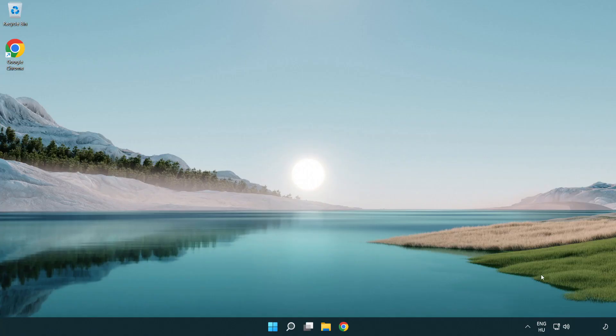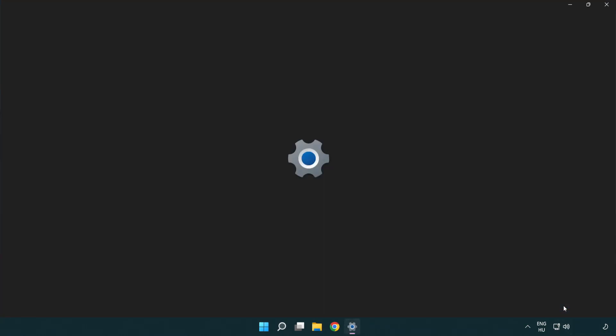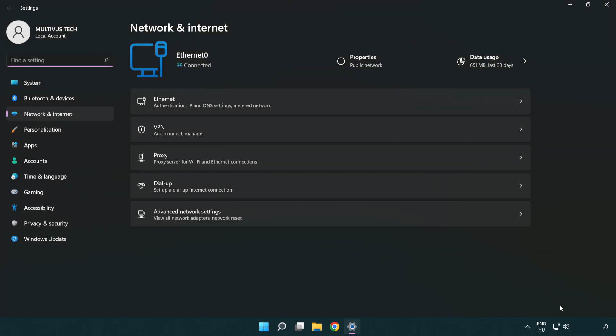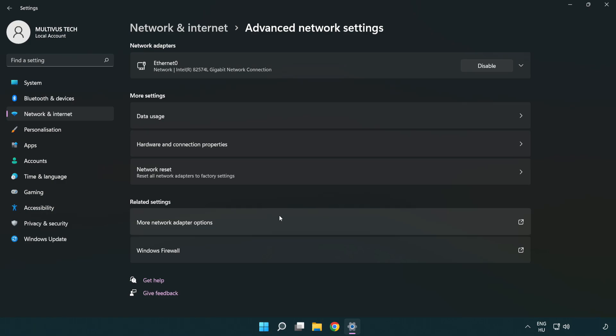If that didn't work, right click Ethernet and open Network and Internet settings. Click Advanced network settings. Click Network reset.